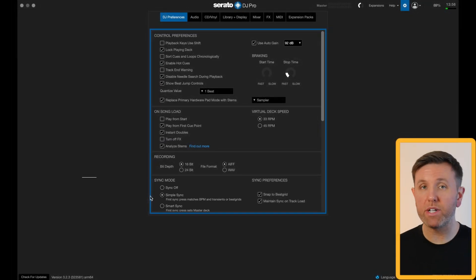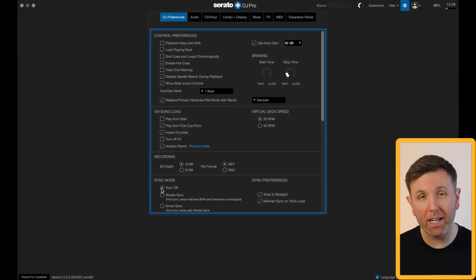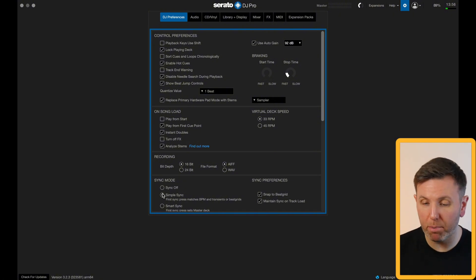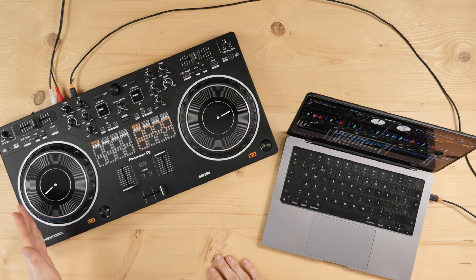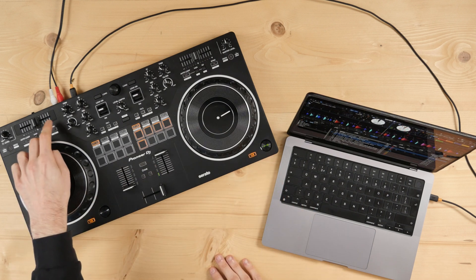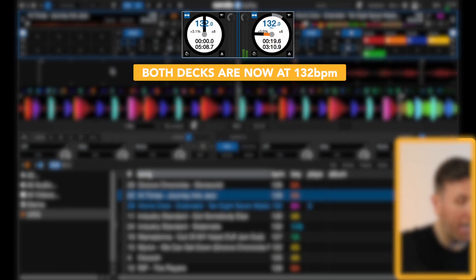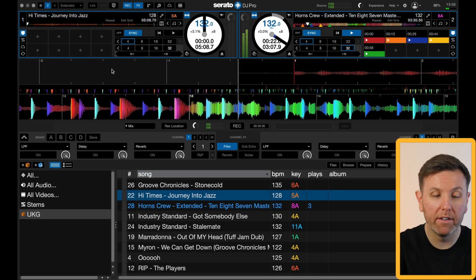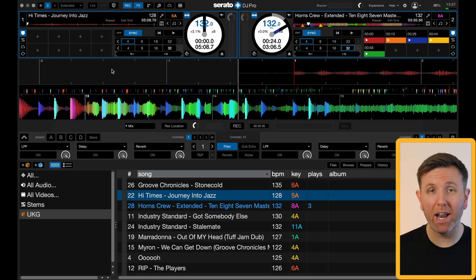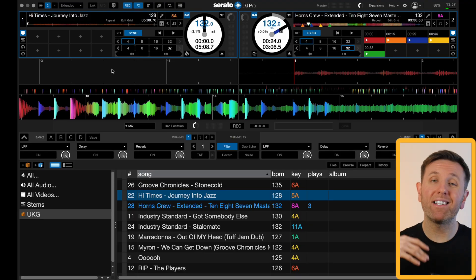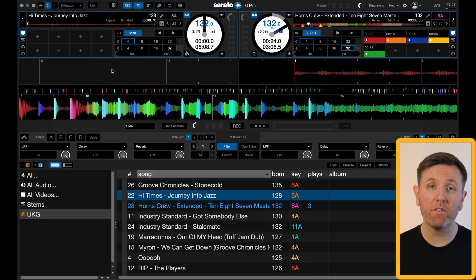Next up is sync mode. To simplify: you can either turn sync off completely or — my choice — have it on simple sync. With simple sync enabled, if I have a song playing on one deck and I press the sync button on the other deck, the BPM of that deck will change to match the BPM of the playing deck. All I want sync to do is change the BPM of the song I'm mixing in to match the currently playing deck. That's the simplest and easiest way to use sync inside Serato.